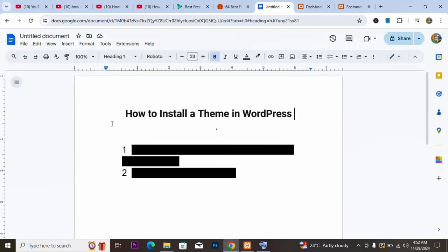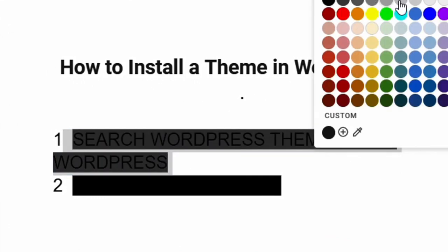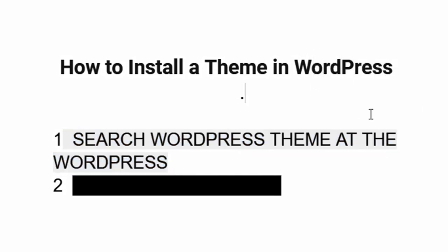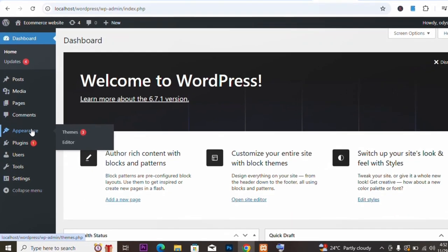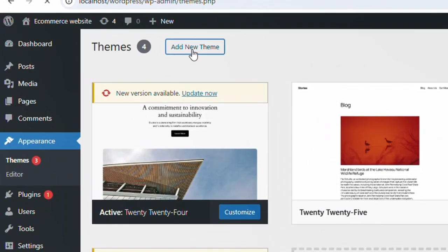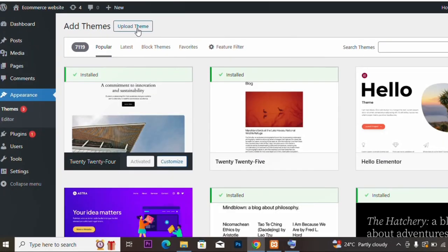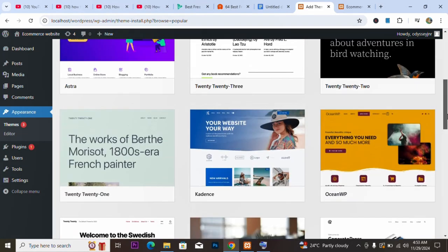We have two ways to install your theme in WordPress. The first way is to search for a theme from the WordPress dashboard. From the dashboard, you go to Appearance, then Themes, then click on Add New Theme. It will load the themes available — we have up to 7,119 themes right now, and sometimes even more.